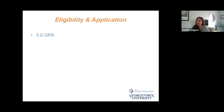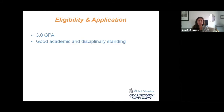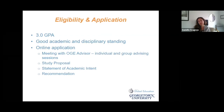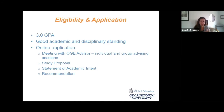Regarding eligibility and the application process, the minimum requirement for any of these programs is a 3.0 GPA. You need to maintain good academic and disciplinary standing. For DIS, you only fill out the Georgetown application. For the CBS program, you would fill out two applications. Application components include a study proposal, a statement of academic intent, and a letter of recommendation — all things you'll discuss when you make an advising appointment with an OGE advisor.